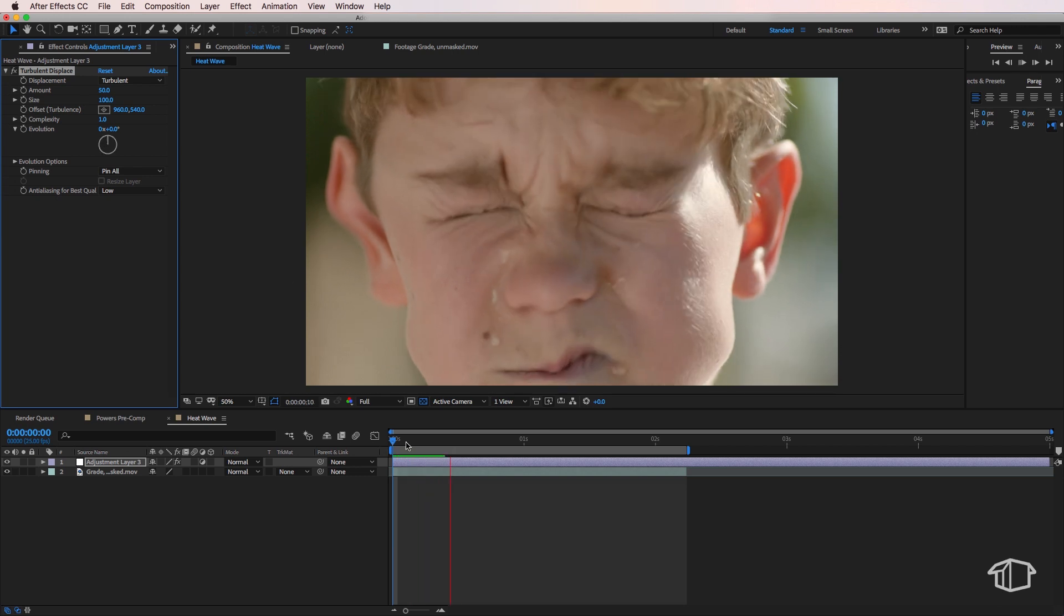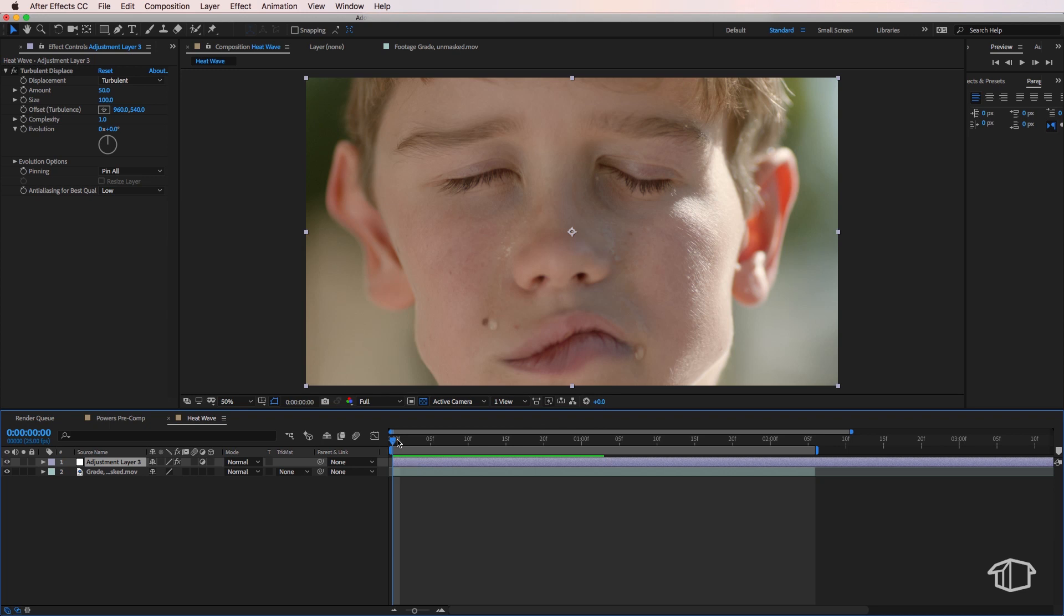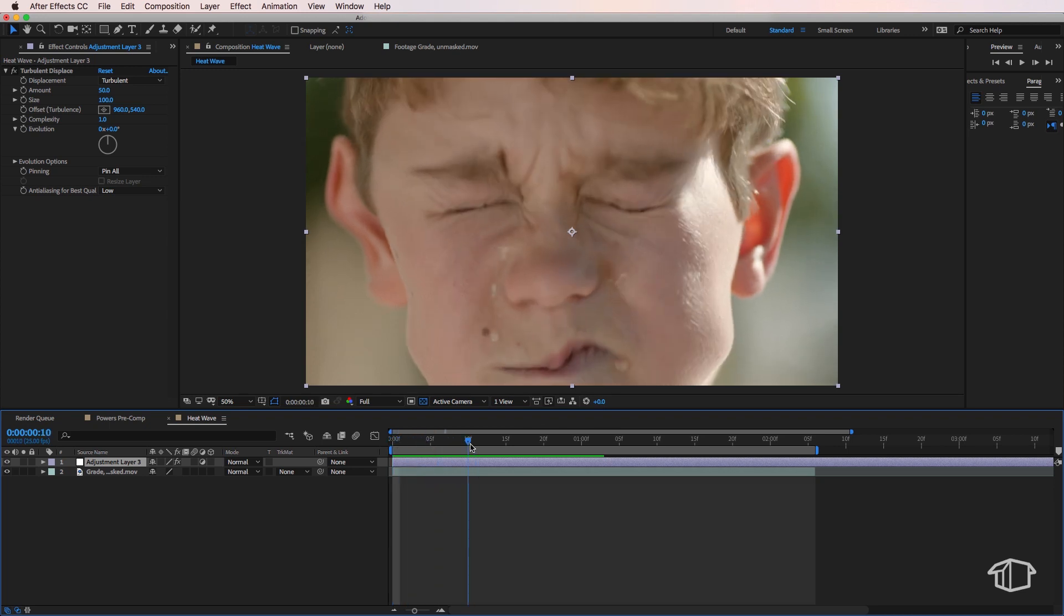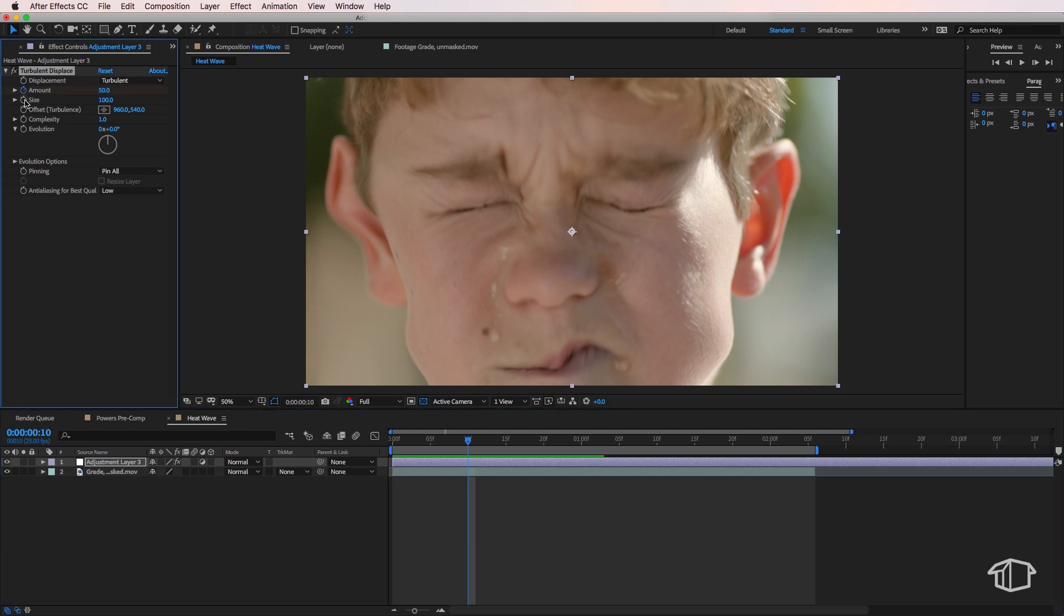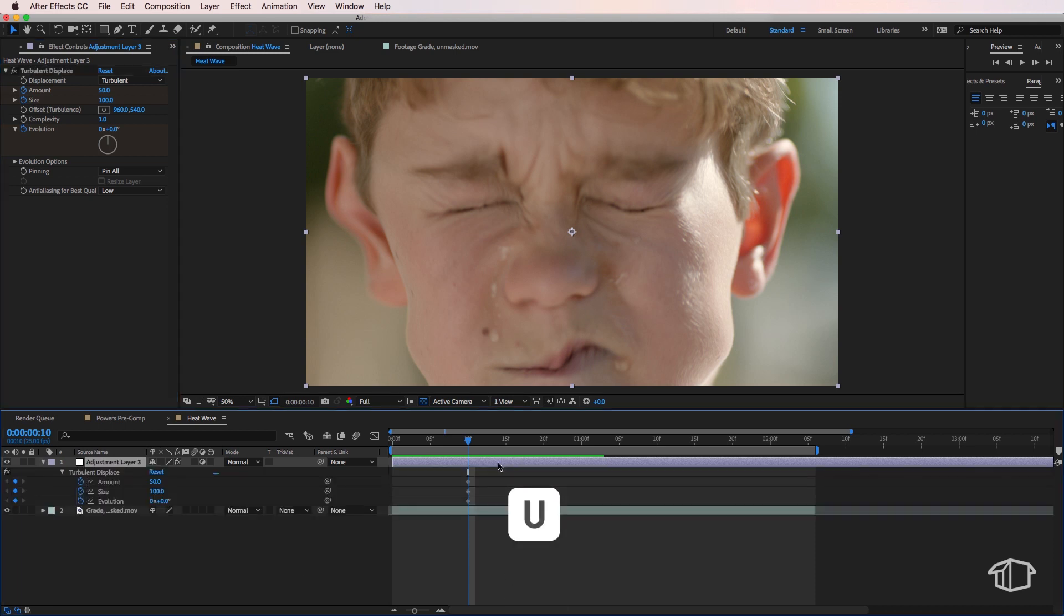Next I'm going to zoom in slightly here on the timeline and I don't want my effect to start until we're roughly about 10 frames in. And I want to create key frames for the amount, the size, and the evolution. Then I'm just going to select my layer and hit U on the keyboard so I can bring up those key frames. And then we're going to start making some adjustments here.